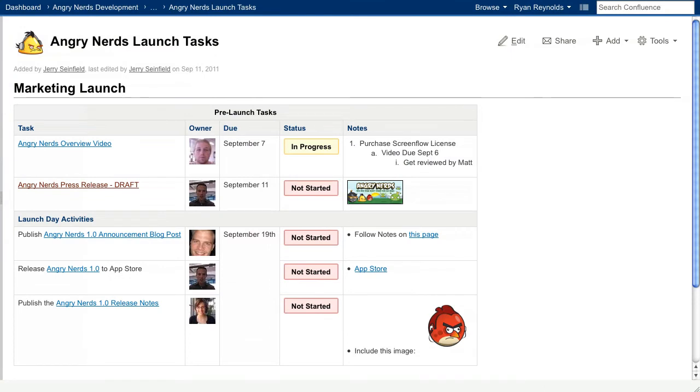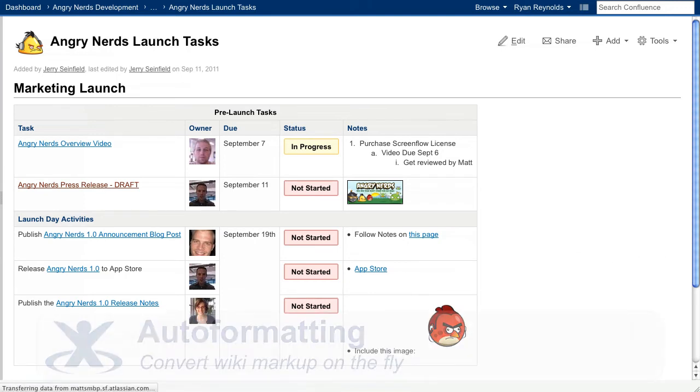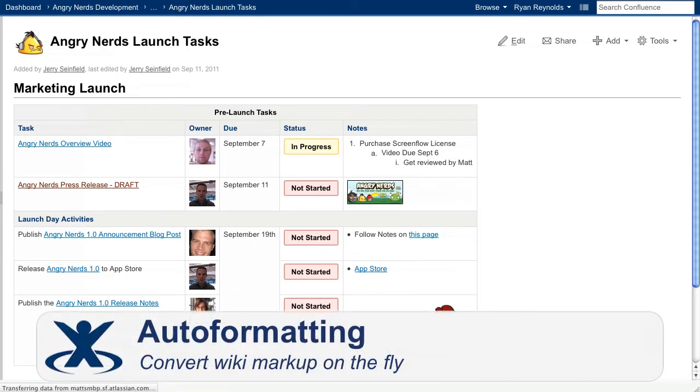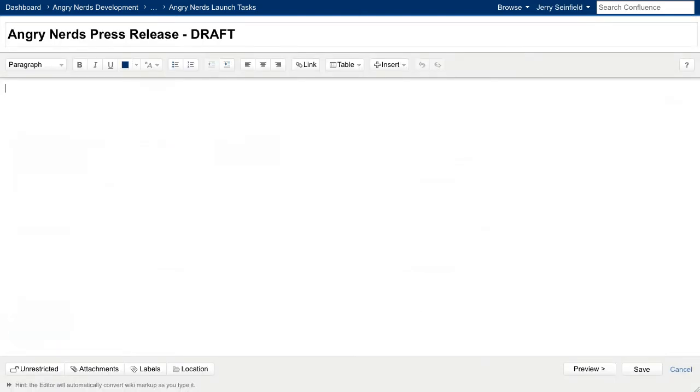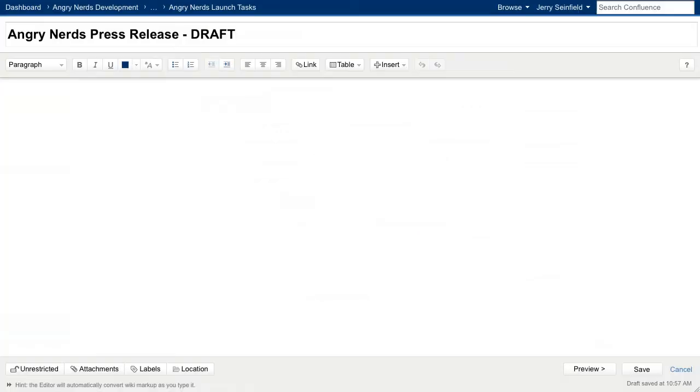Historically, wikis have utilized the language syntax known as wiki markup. However, Confluence's revolutionary new editor takes the speed of wiki markup and combines it with the power of rich text. The result is auto-formatting. Let's take a look at how Confluence renders wiki markup on the fly. You can find all the formatting shortcuts in the keyboard shortcut dialog. Now that we're up to speed, let's try a few out.